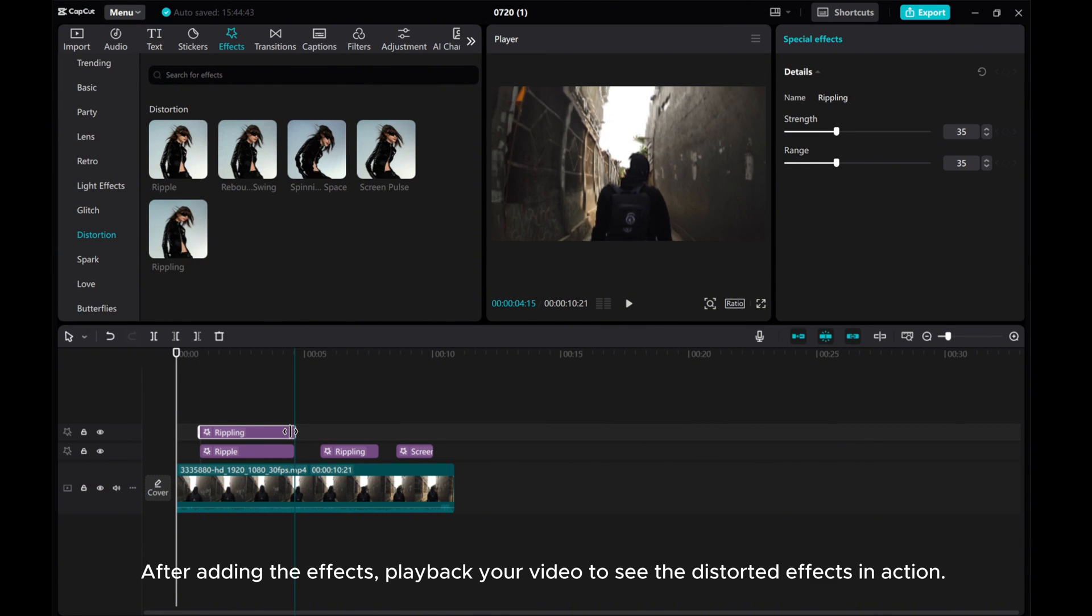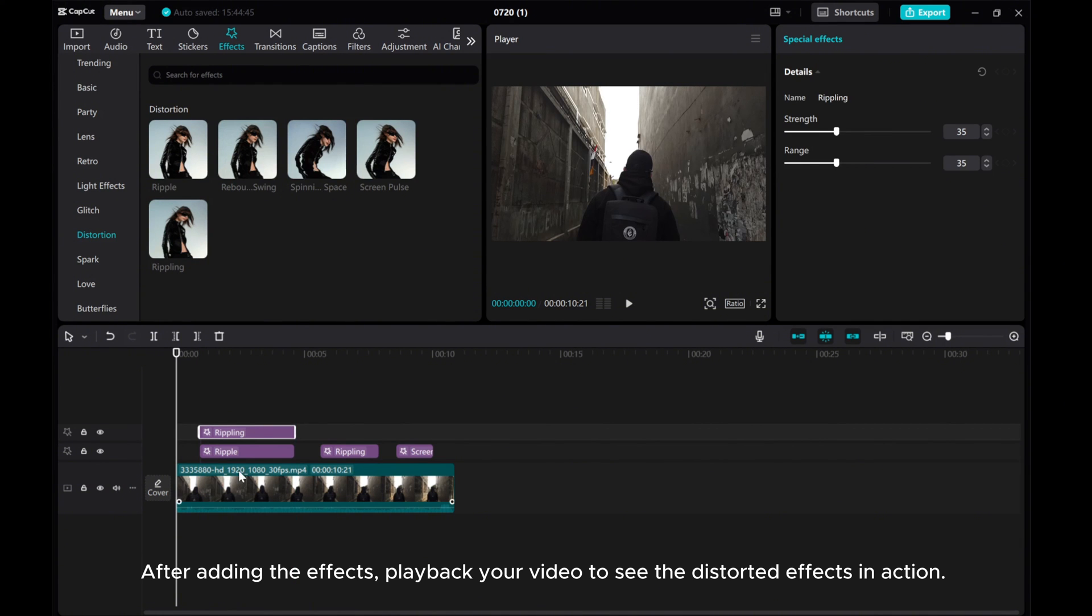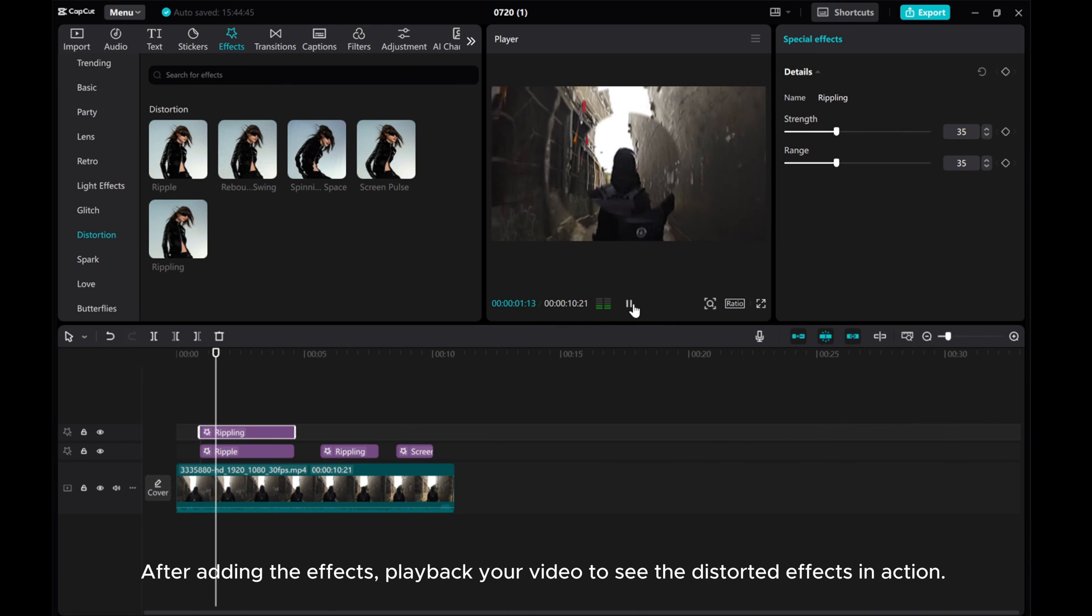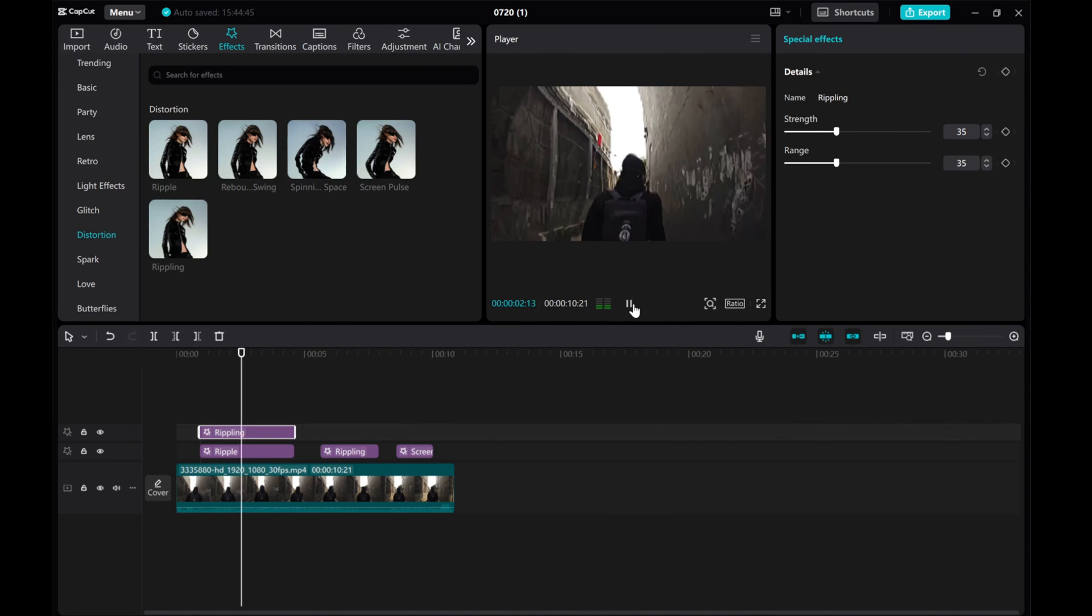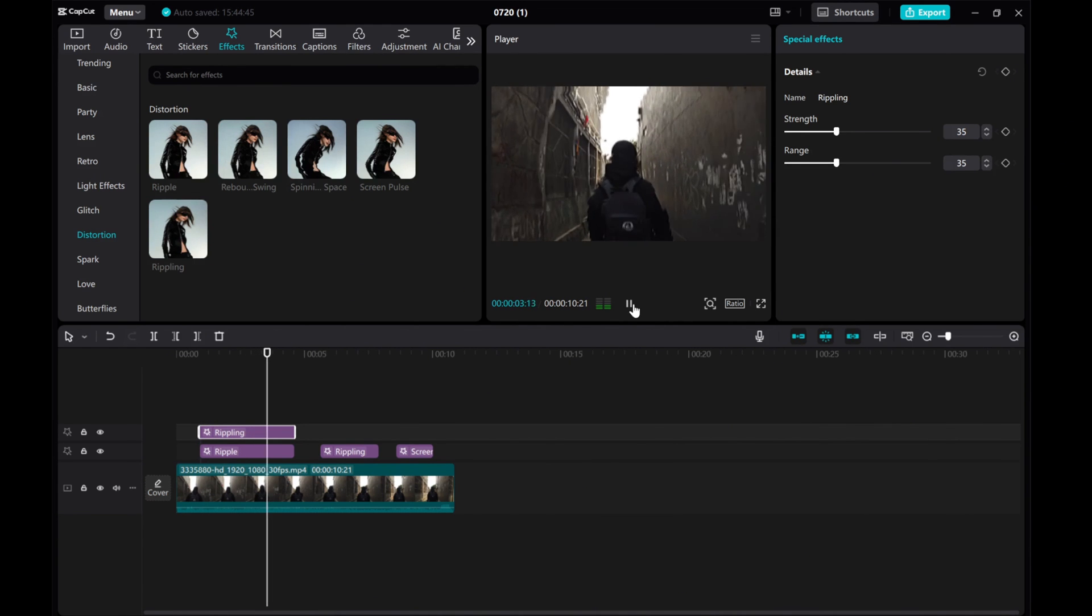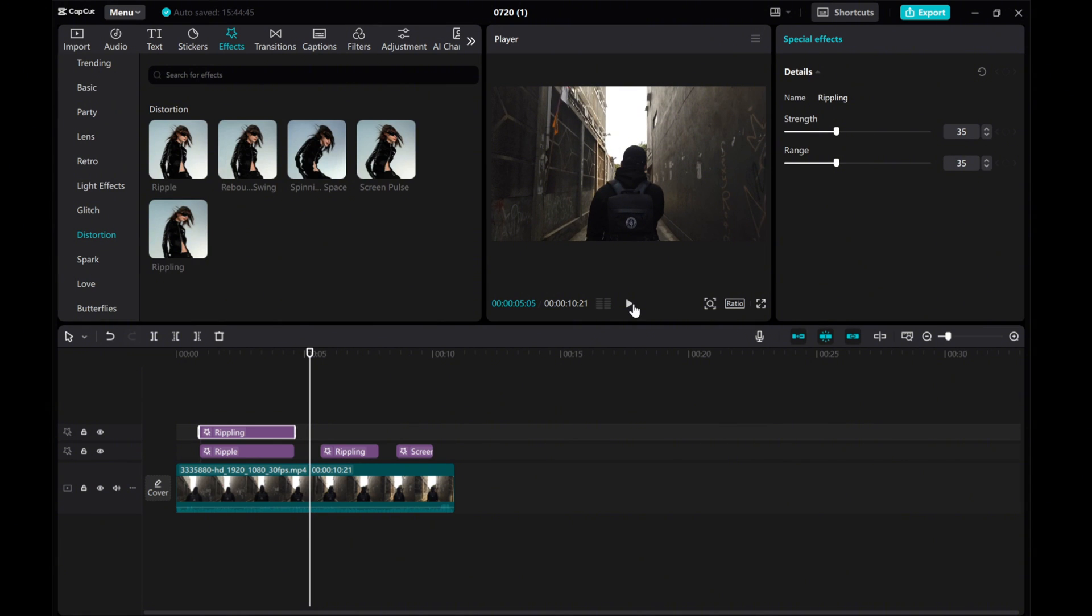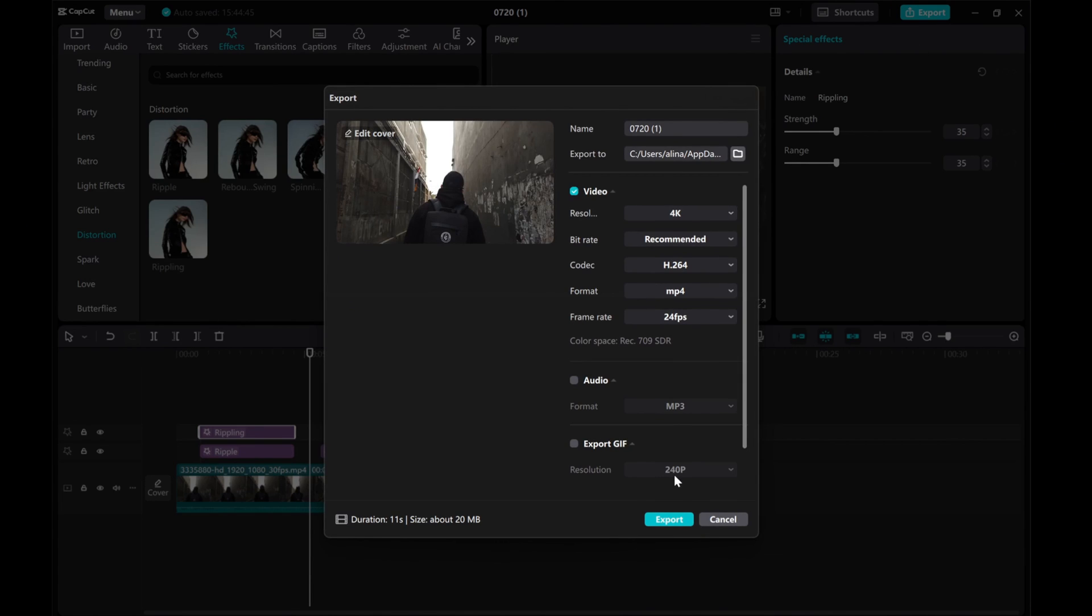After adding the effects, play back your video to see the distorted effects in action. Once you're happy with the result, click the export button to save your edited video. I hope you found this tutorial helpful. Thank you for watching.